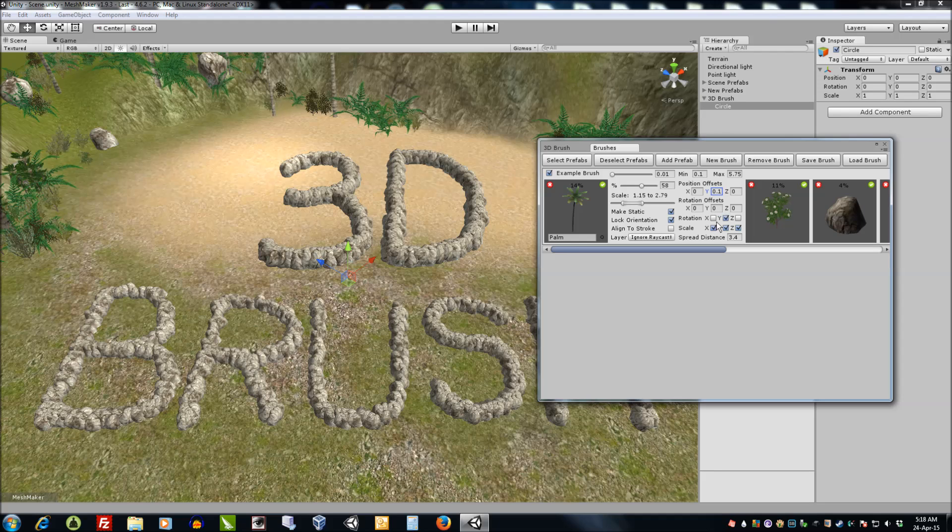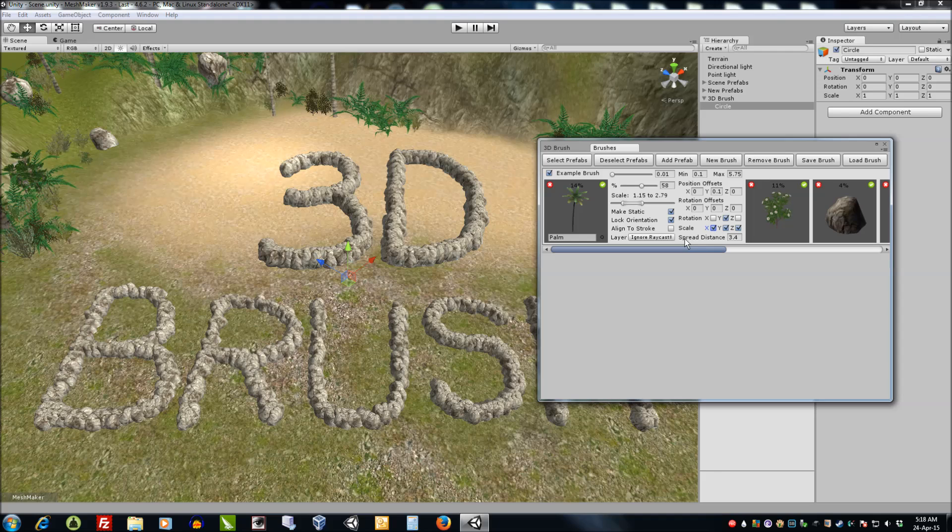Rotation offsets: we can lock the rotation by turning everything off or we can get a randomized rotation or scale by setting these and we can also set a spread difference, spread distance.